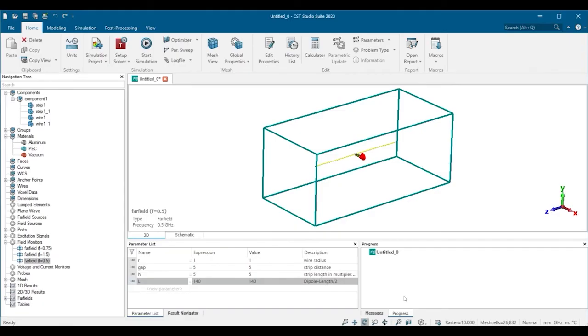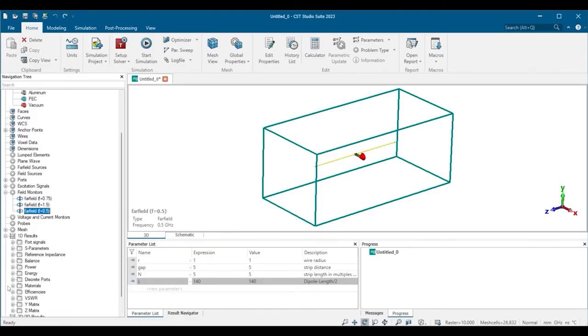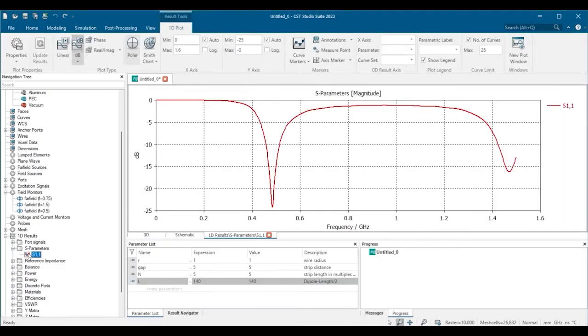Let's go ahead and check the results. These are the S parameters.